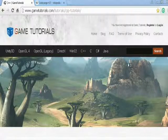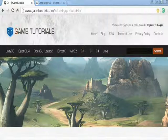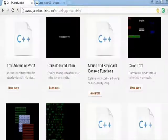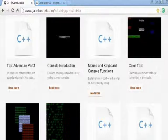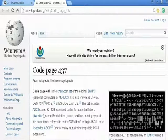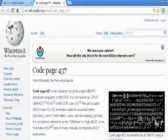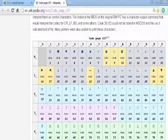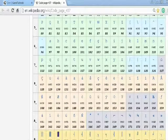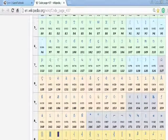Go to gametutorials.com and complete the tutorial on color text. It tells you how to position text, how to color text, and then go to Wikipedia code page 437. This will show you the character set you need to display the blocks you've just drawn on the downloadable graph paper.